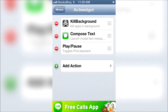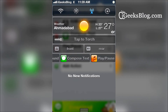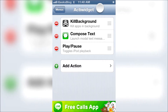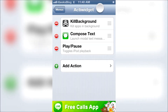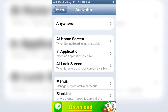There we go — it updates in real time. I've got a few apps running in the background and I just want to close them all. I tap on 'kill background' and that's it — five apps are gone just like that.